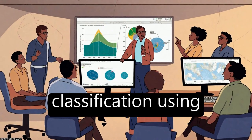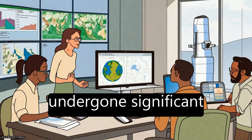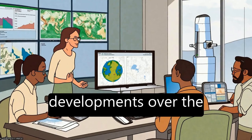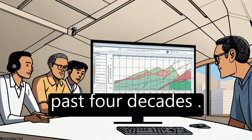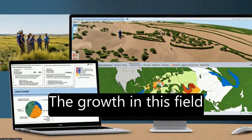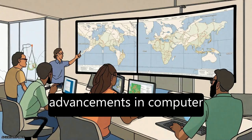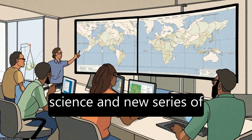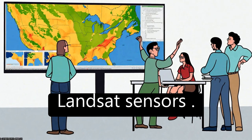Land cover classification using Landsat images has undergone significant developments over the past four decades. The growth in this field was driven by advancements in computer science and new series of Landsat sensors.